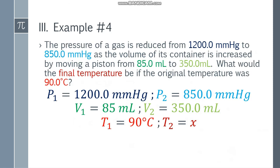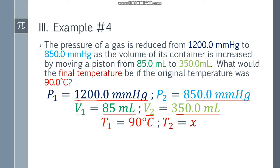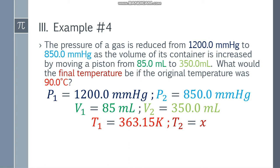Let's move on to example number 4. The pressure of a gas is reduced from 1,200.0 mmHg to 850.0 mmHg as the volume of its container is increased by moving a piston from 85.0 mL to 350.0 mL. What would the final temperature be if the original temperature was 90.0 degrees Celsius? P1 is 1,200.0 mmHg, P2 is 850.0 mmHg, V1 is 85.0 mL, V2 is 350.0 mL, T1 is 90.0 degrees Celsius, and T2 is unknown. Since we have Celsius, convert to Kelvin: T1 becomes 363.15 Kelvin. Both pressures are in mmHg and volumes in mL, so we're good to go.